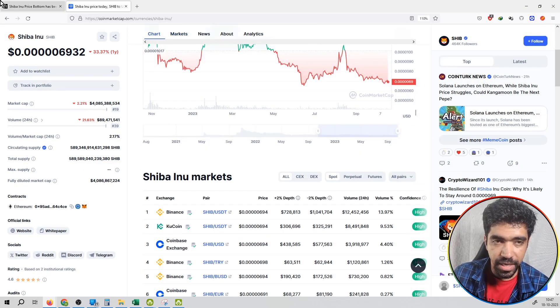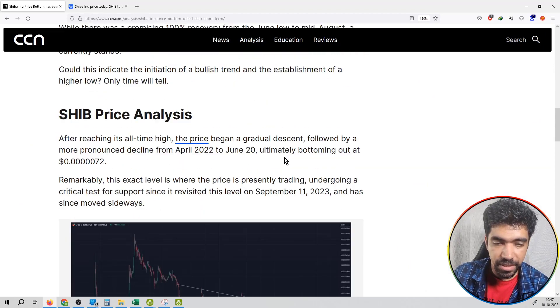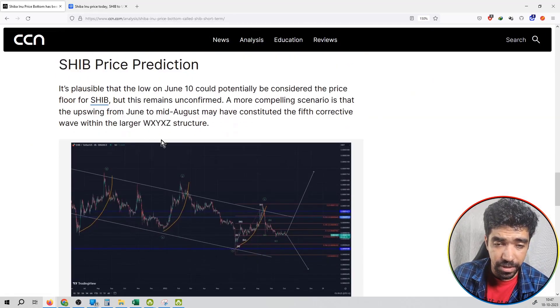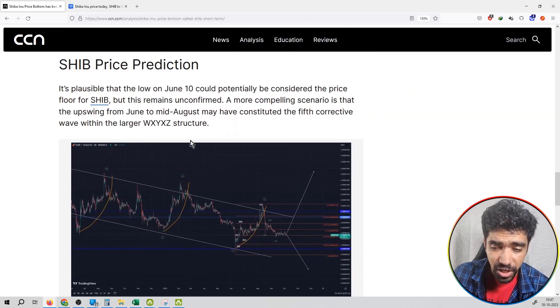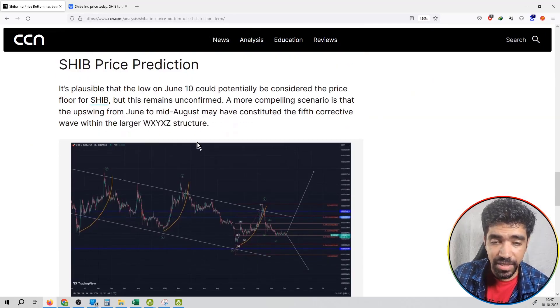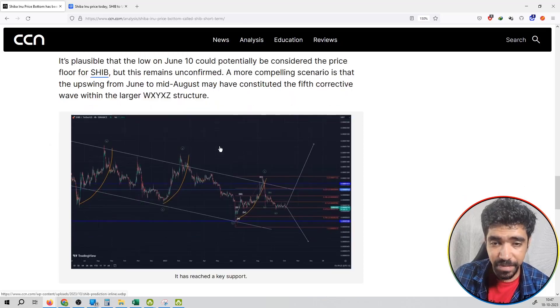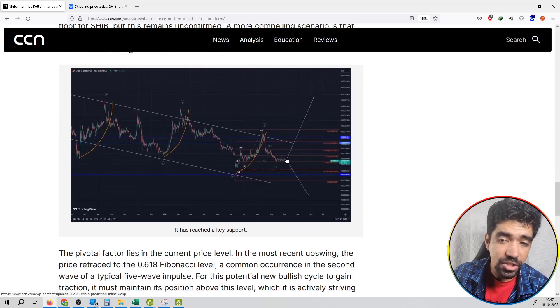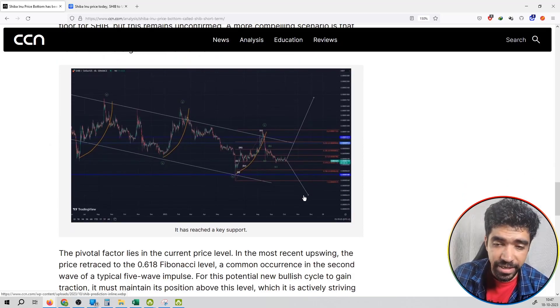That's the news coming from CCN.com. This prediction and analysis you can check out. It's just a prediction based on technical indicators, Fibonacci levels, and trend lines.